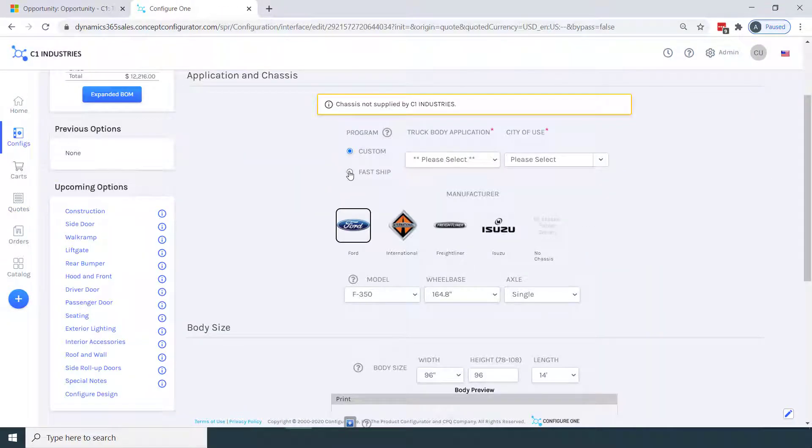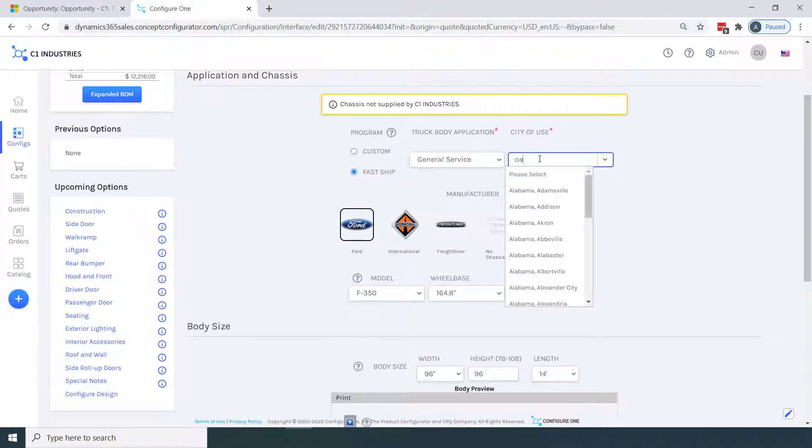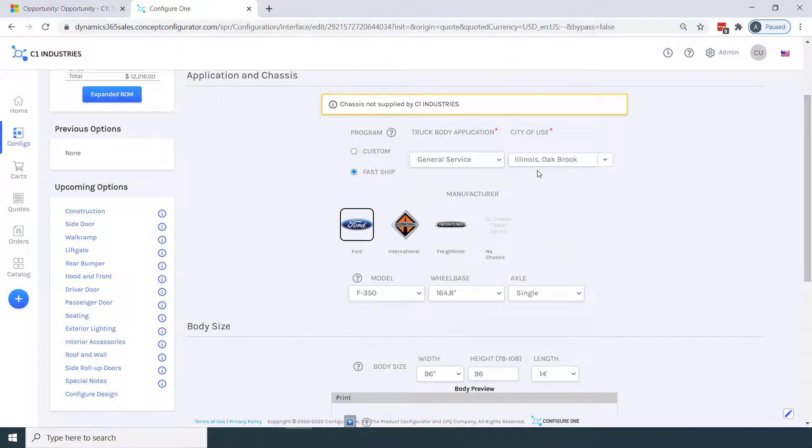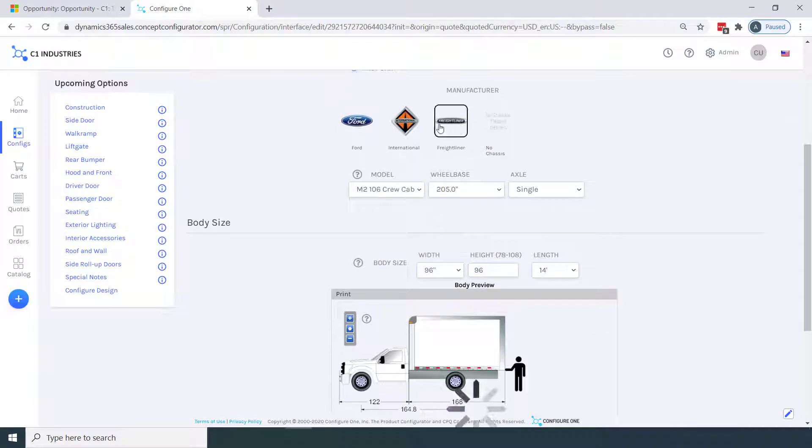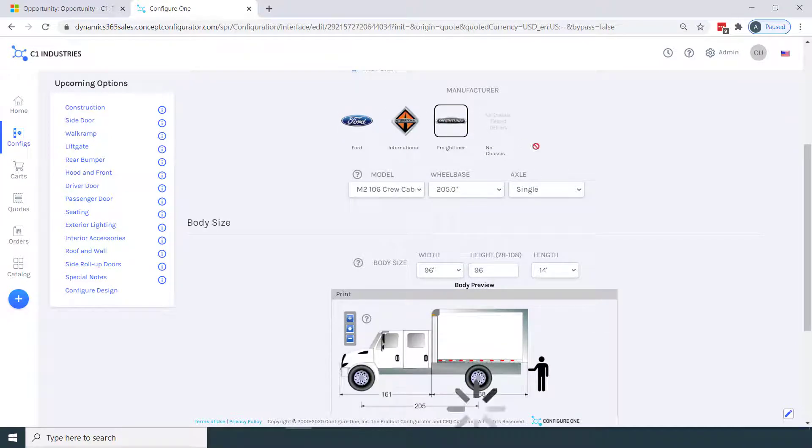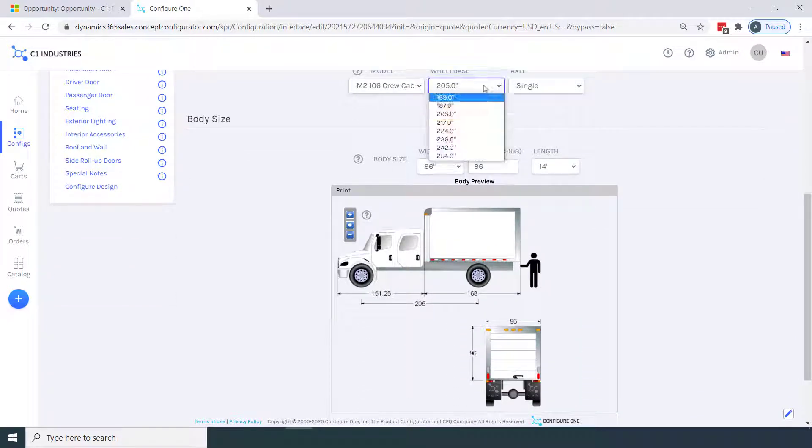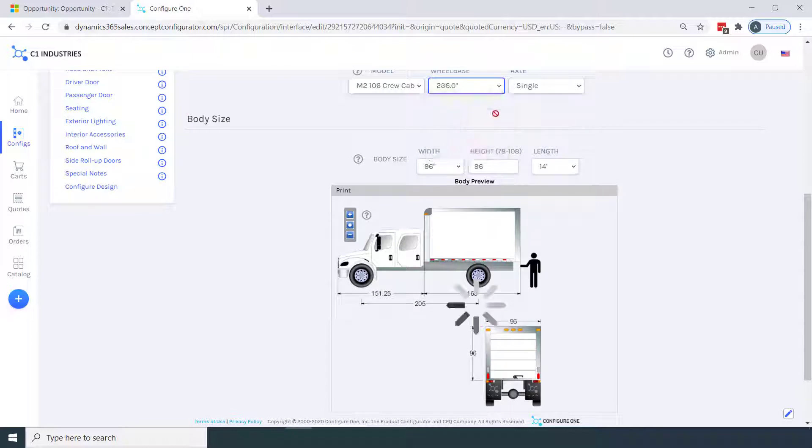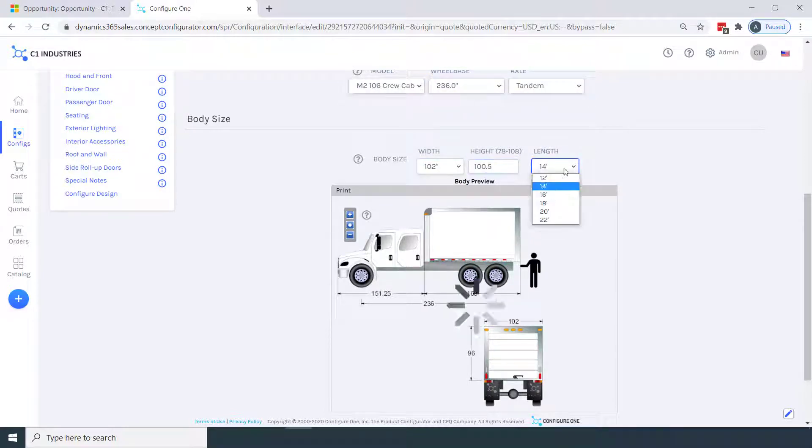Here we are in the configuration interface, where we're asked questions to configure our freight truck body. We can use Configure One like we normally would, leveraging compatibility rules, bill of material rules, as well as utilizing dynamic visualization tools, such as real-time 2D and real-time 3D.